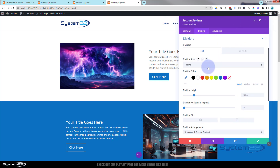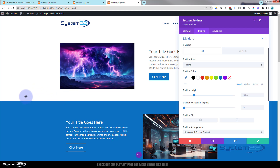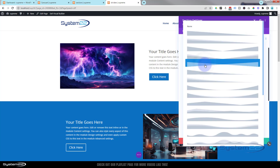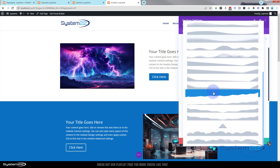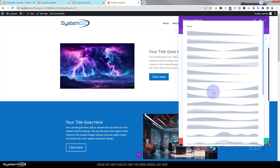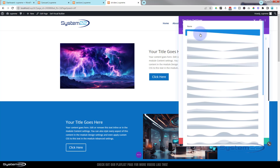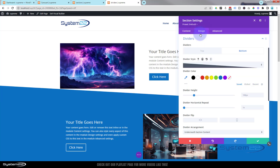Once you click on Dividers, it gives you the opportunity to add a divider to the top or the bottom of your section. For this case I'm going to add it to the bottom, so I'll click on the bottom tab. You've got plenty of different divider style options to choose from here.